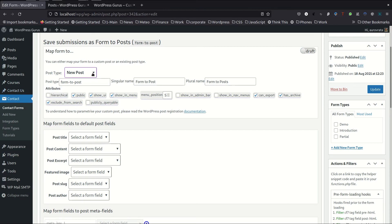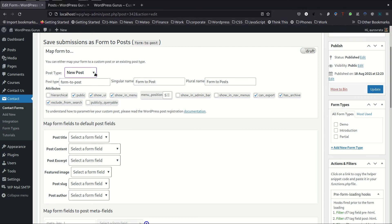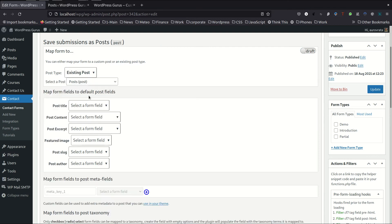And if I was to let the plugin create a new post type, by default it's suggesting a post type called form to post. And this would be handled by the plugin. However, what we want to do in this tutorial is we want to actually post to an existing post. So we need to select the second option here.